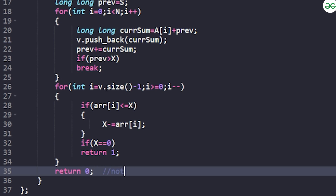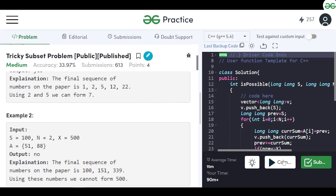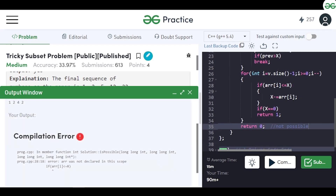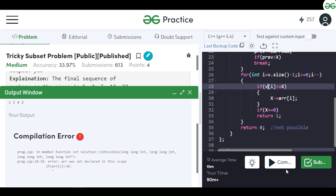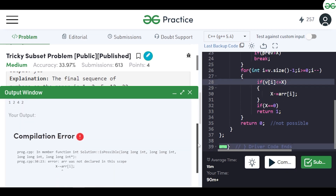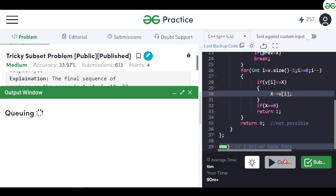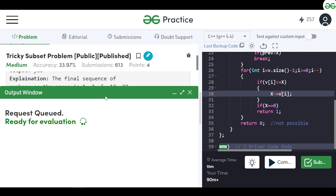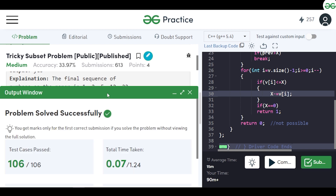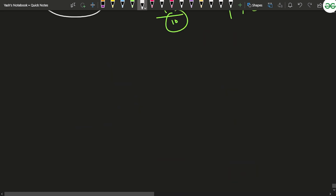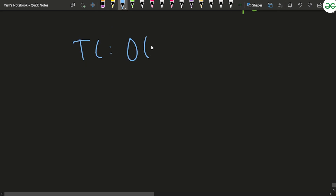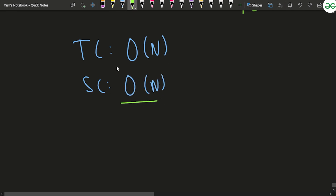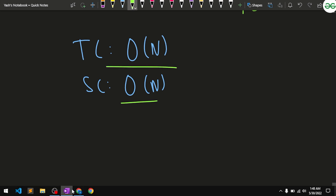After fixing a minor naming issue (using v instead of array), the code compiles and gives correct results on the sample test cases, passing all test cases. The time complexity is O(n) since we iterate linearly through the array, and the space complexity is also O(n) due to the extra array we use.